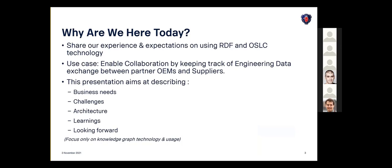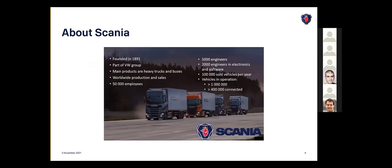So why are we here today? It's mainly to share our experience and expectation on this IBF and OSLC technique and technology and its usage. I'm going to talk about our enable collaboration use case where we would like to ensure that we track the engineering data between our OEM partners and suppliers. This topic is quite big, so we are only focusing on a very specific part: knowledge graph technology and its usage.